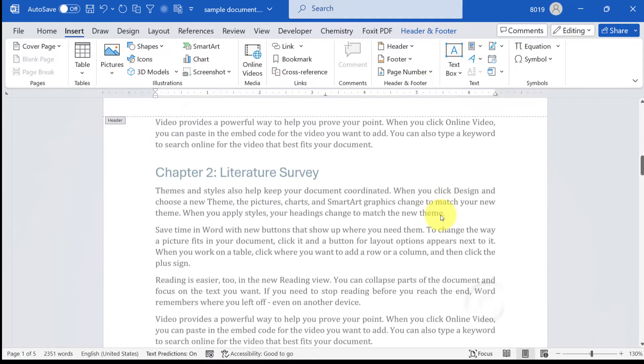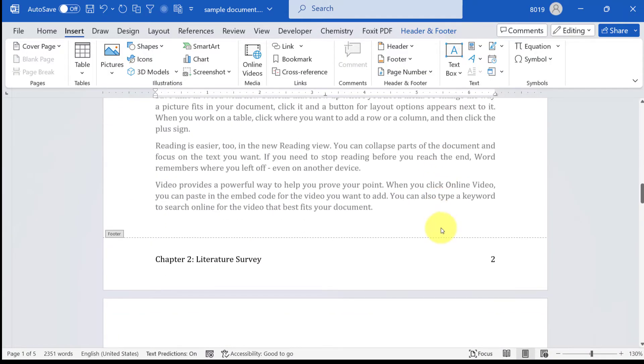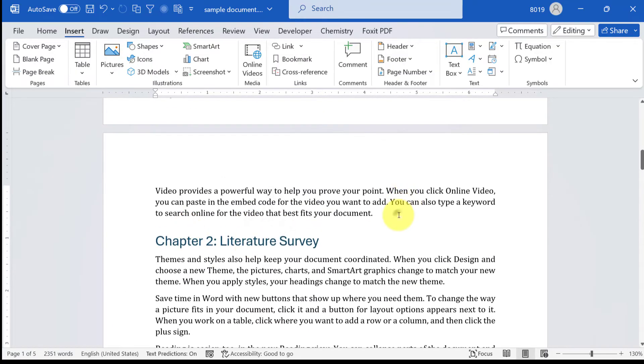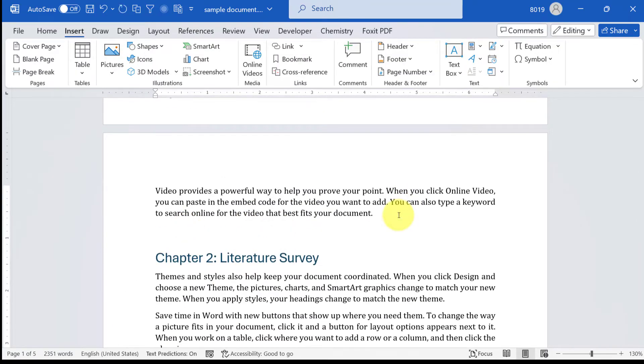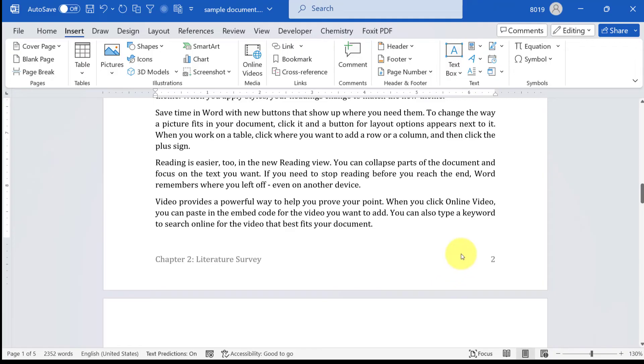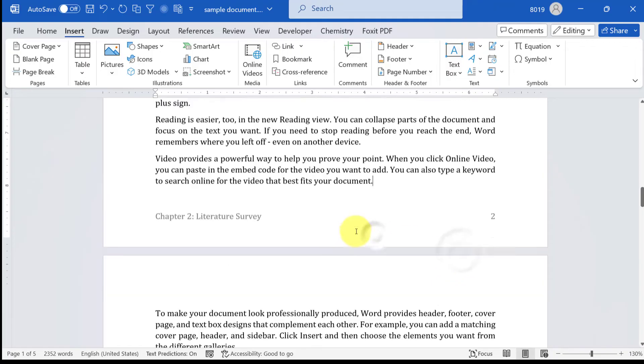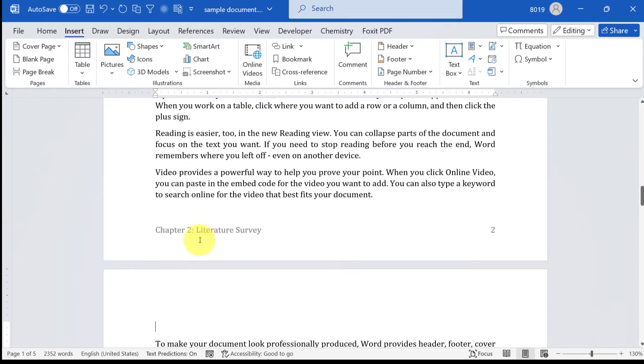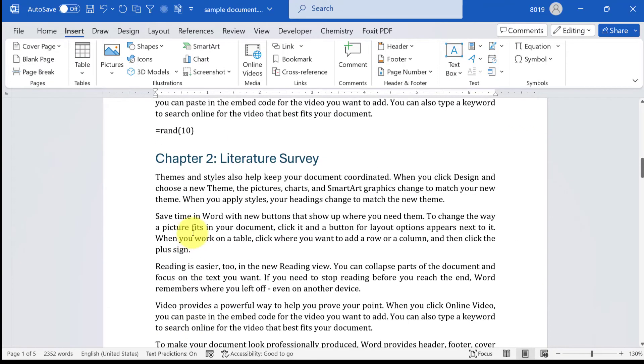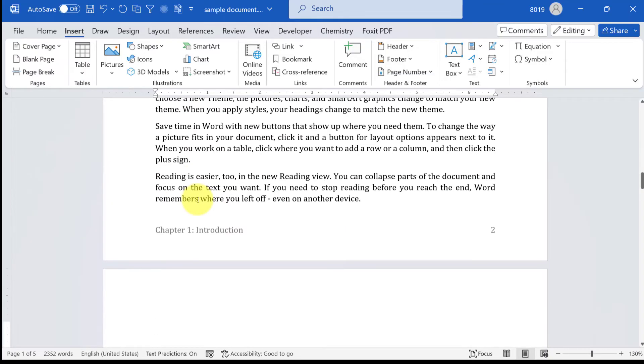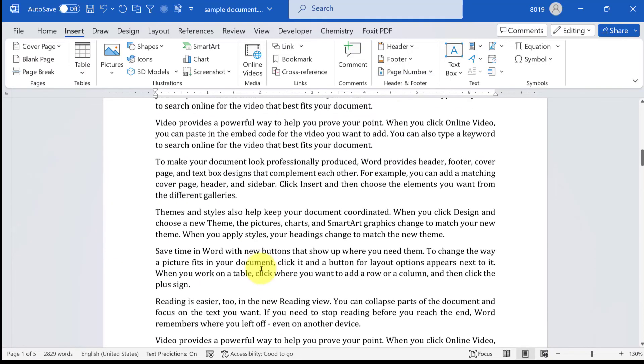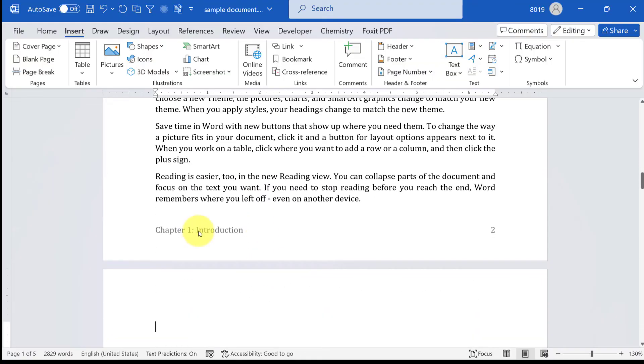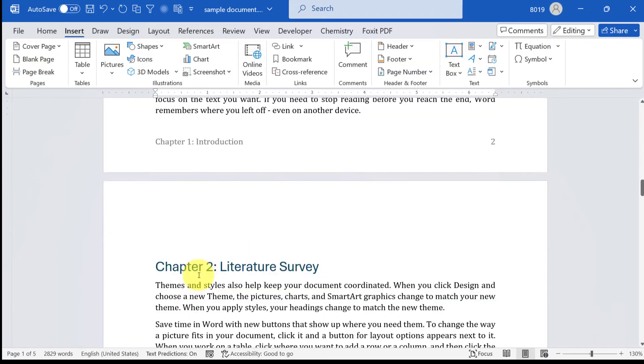All these things get updated automatically. I'll just show you again. Let me insert some random text, 10 paragraphs. You can see this is page number 2, chapter 2. Now if I insert random text here, 10 paragraphs, you see that the text or the footer in page number 2 gets automatically updated.